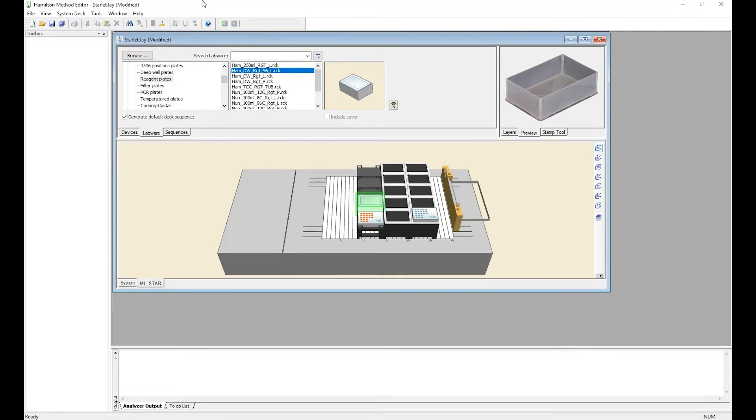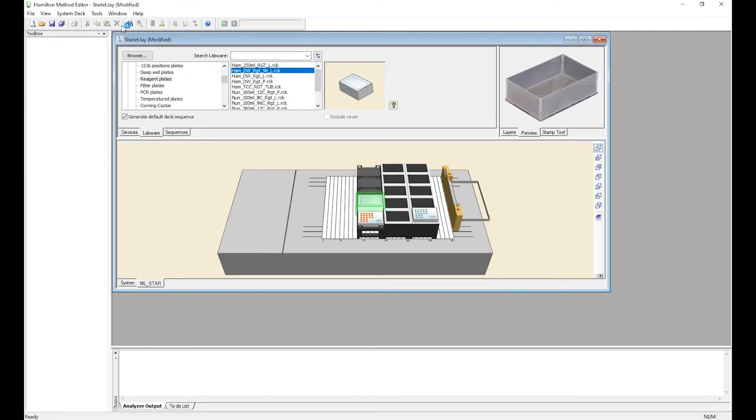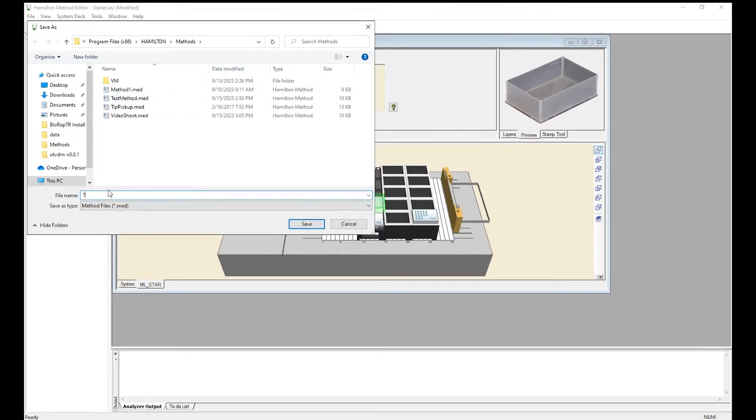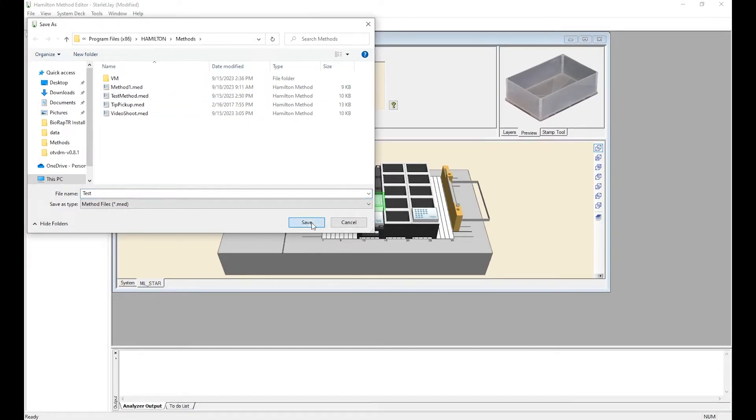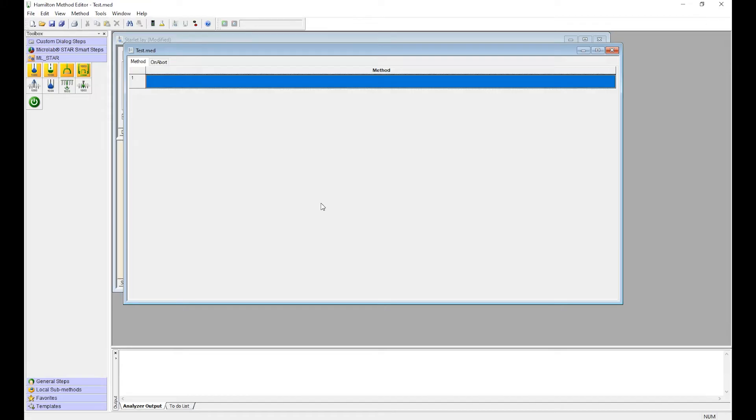Now that we have our labware set up on the deck, we're going to create the method. So go to File, New Method. Give it a name and save it. The method editor should open and now you can begin creating your method.